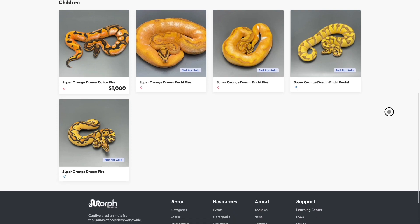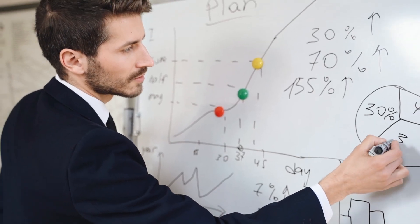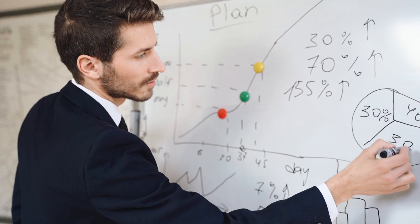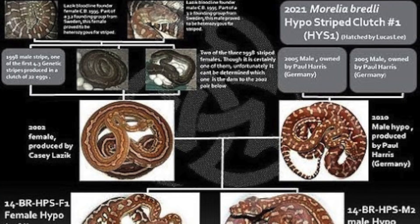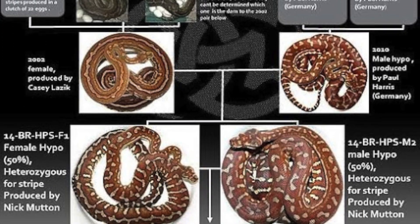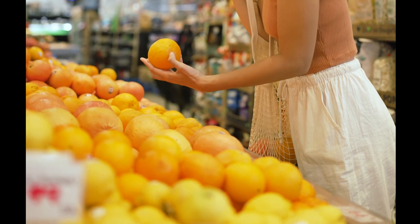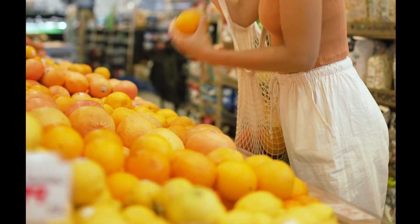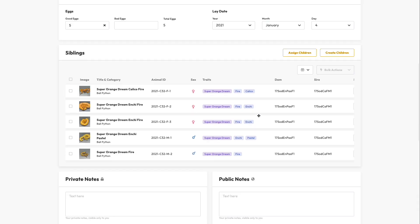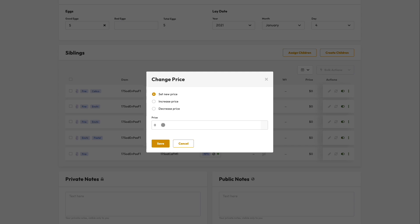As a breeder there are a number of reasons why you would want to record the offspring groups you produce. Privately, it's useful for your record keeping year over year. This is helpful for tracking the lineage of your animals and also for planning — recording which females were bred as well as their productivity.